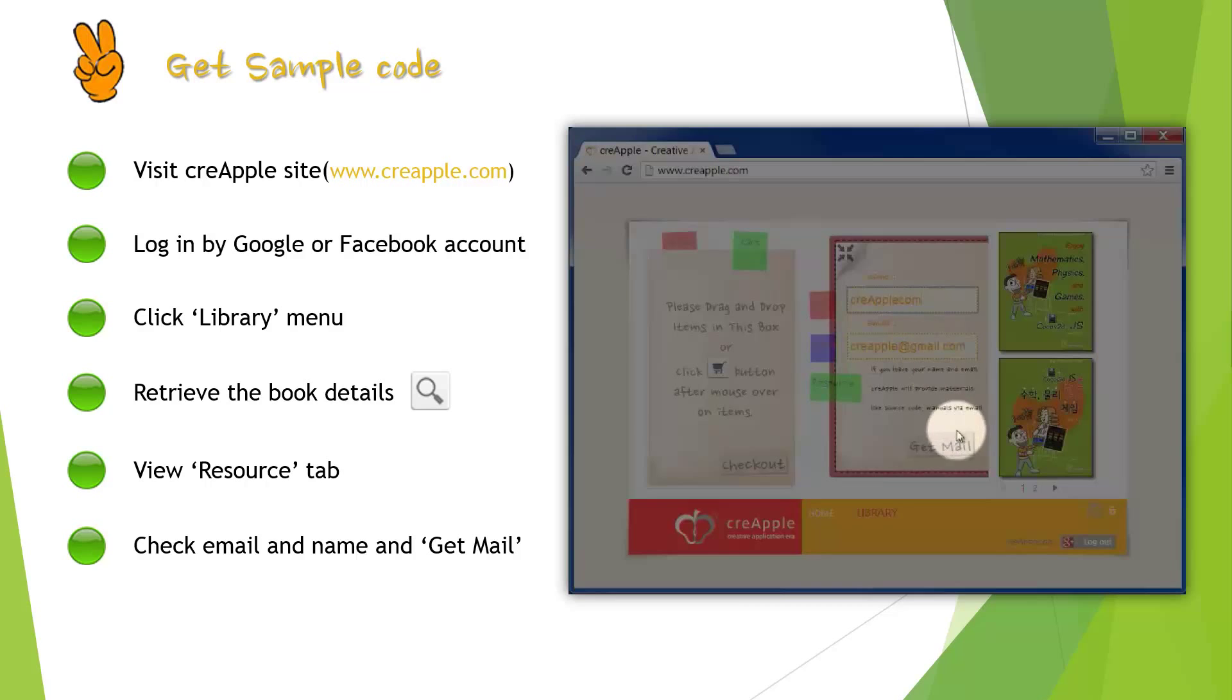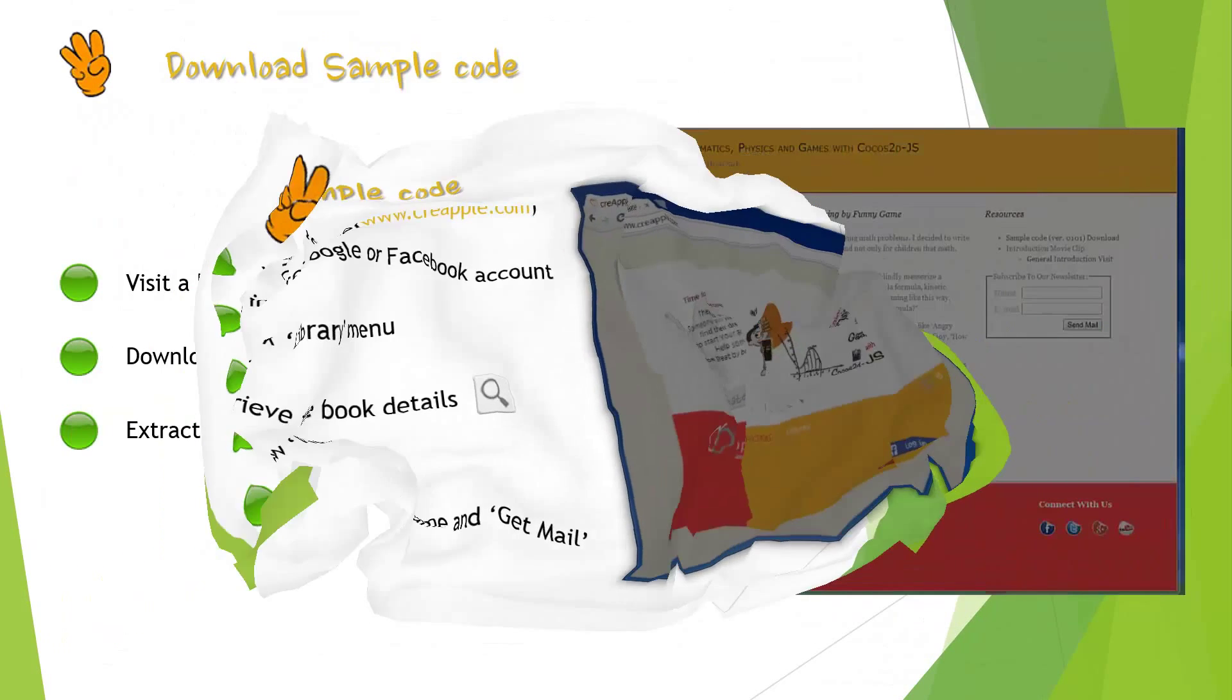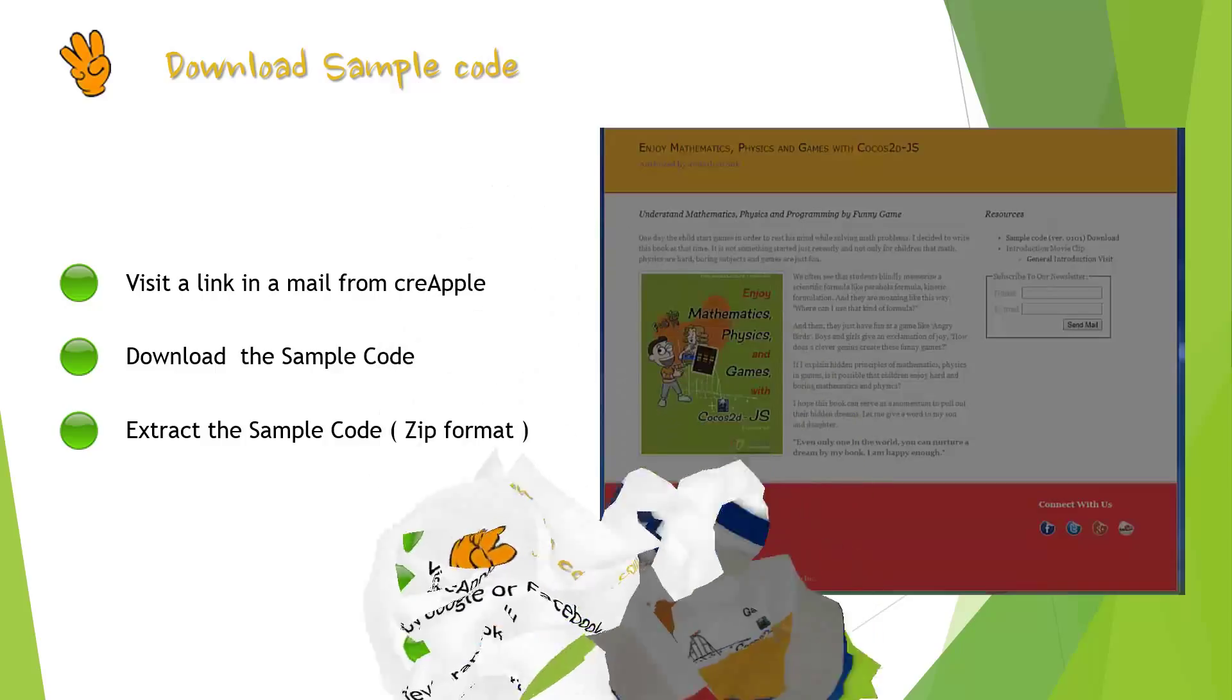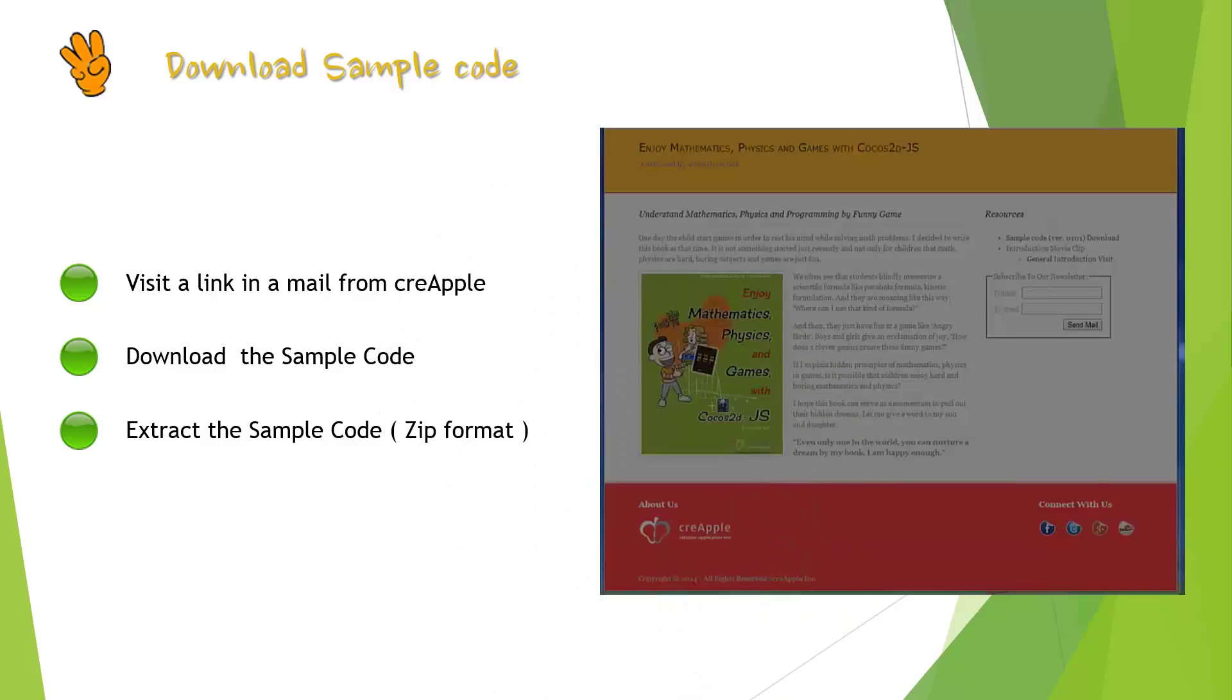select Resource tab. First please check your email address and your name. If these are right, you can click Get Mail button.